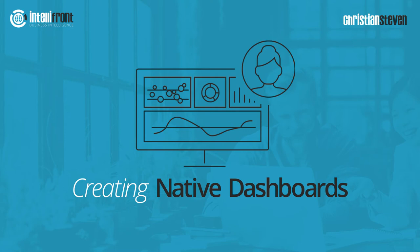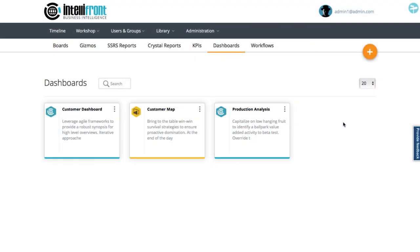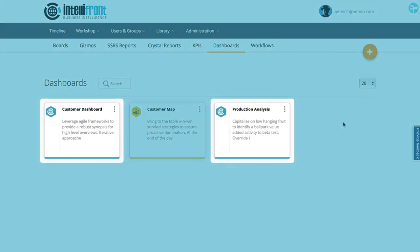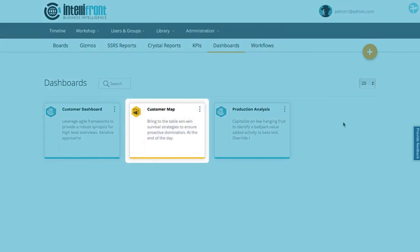As an administrator in IntelliFront, the dashboards overview here shows me the three dashboards I already have. The logos on them show me two are native or created within IntelliFront and one is an imported Power BI dashboard.